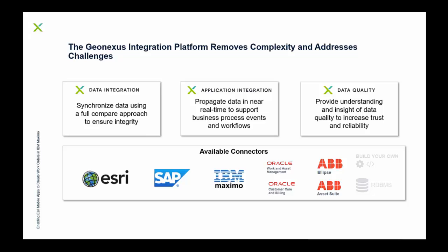And that's there for more of the near real-time integration at the application level for business process events and workflows, aimed more at that work management solution integration.